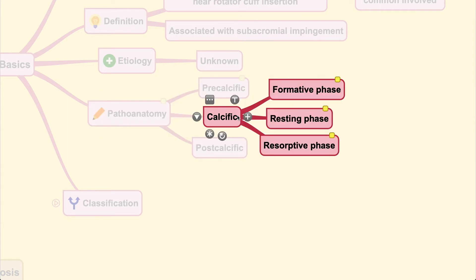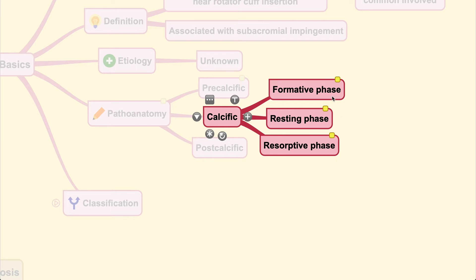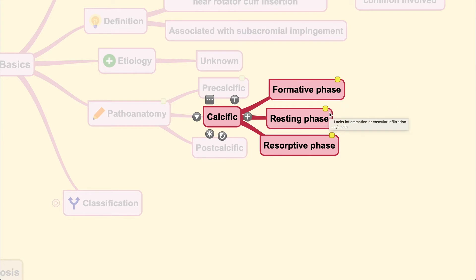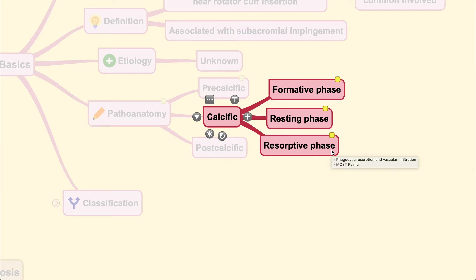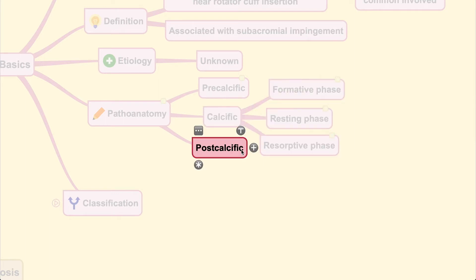Next is the calcific stage, where you usually meet your patient. The calcific stage is subdivided into the formative phase with cell-mediated calcific deposits—patients may or may not have pain. During the resting phase, there lacks inflammation or vascular infiltration, with variable pain. During the resorptive phase, there's phagocytic resorption with vascular infiltration and inflammatory cells. Patients feel most painful in this stage. The end spectrum is the post-calcific stage.